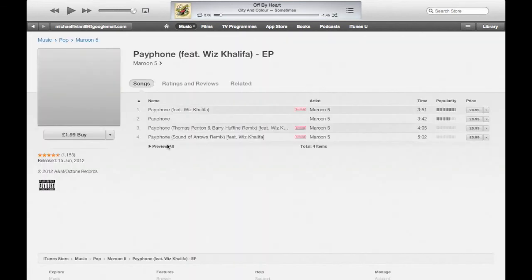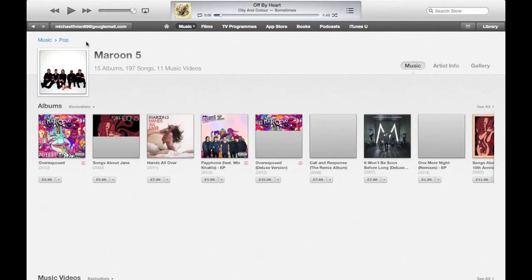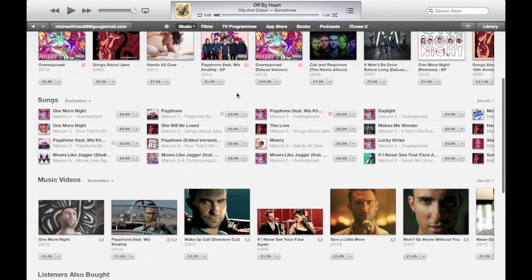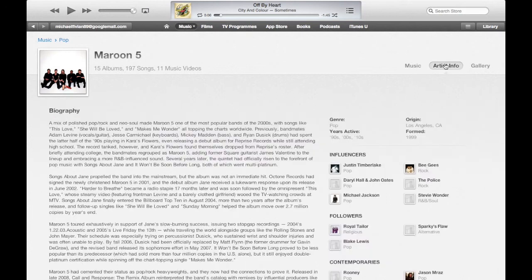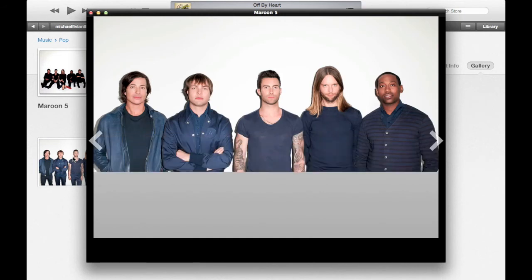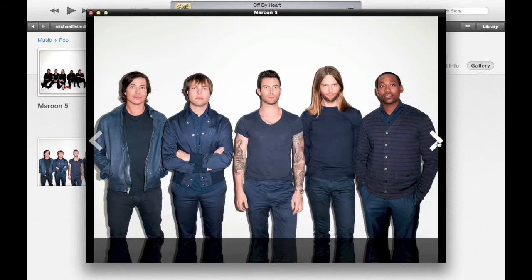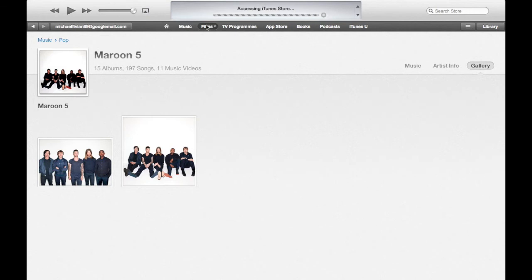If you click on another artist — for example going into Maroon 5 — it brings up all the information about their albums and music videos. A neat thing is you don't have to navigate into different sections for music videos or singles anymore. There's now artist information with a biography — who they are, where they came from, how long they've been around — and a nice new gallery option where artists can upload pictures from tours or promotions. It seems they've taken some elements from the failed social network Ping and kept them here.